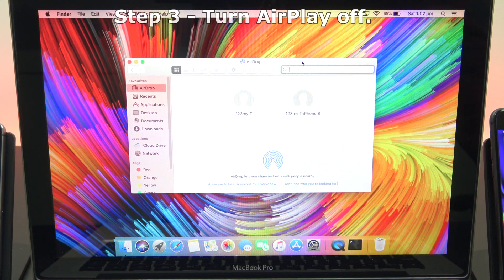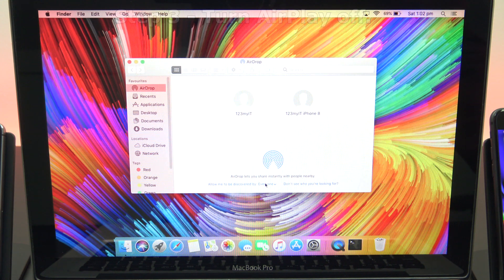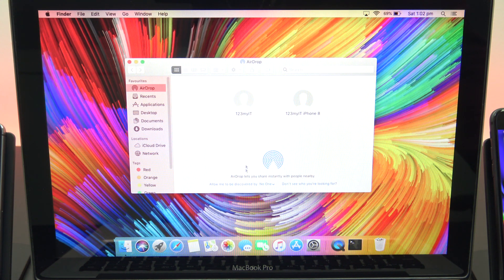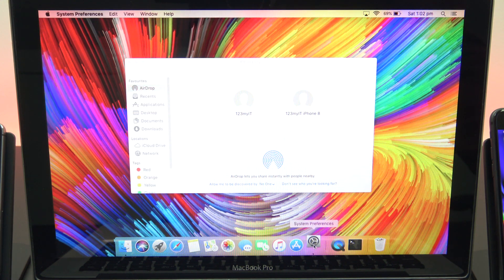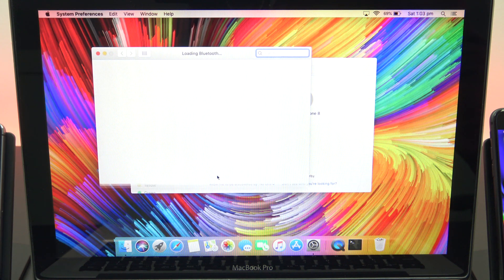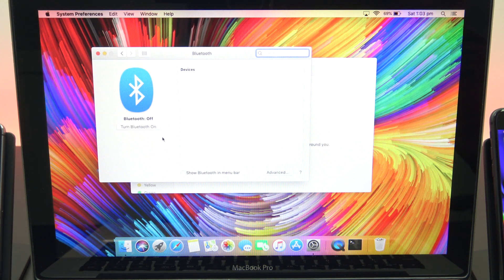Step three: turn AirDrop off. To turn AirDrop off, go back into your drop-down menu and select the no one option. You can also go into the settings menu and turn Bluetooth off.